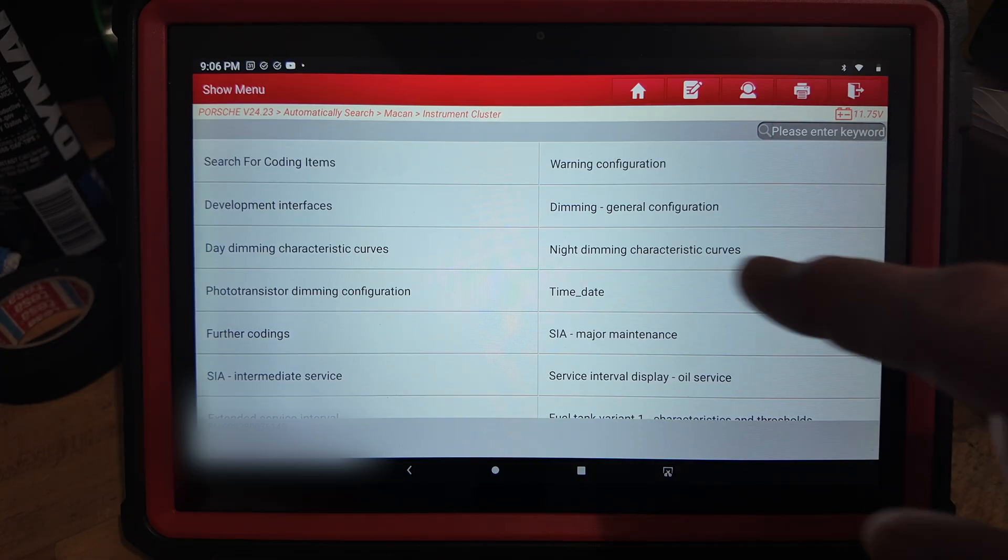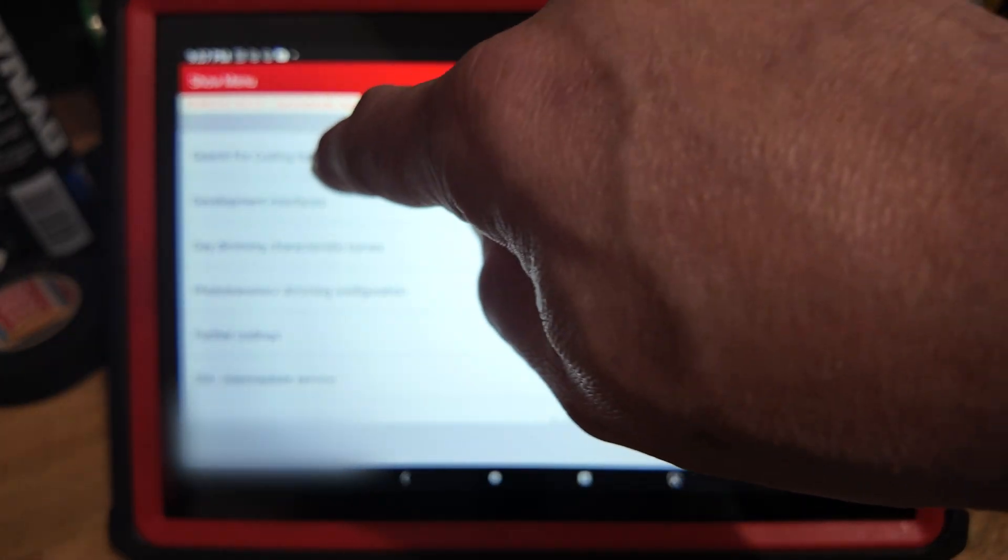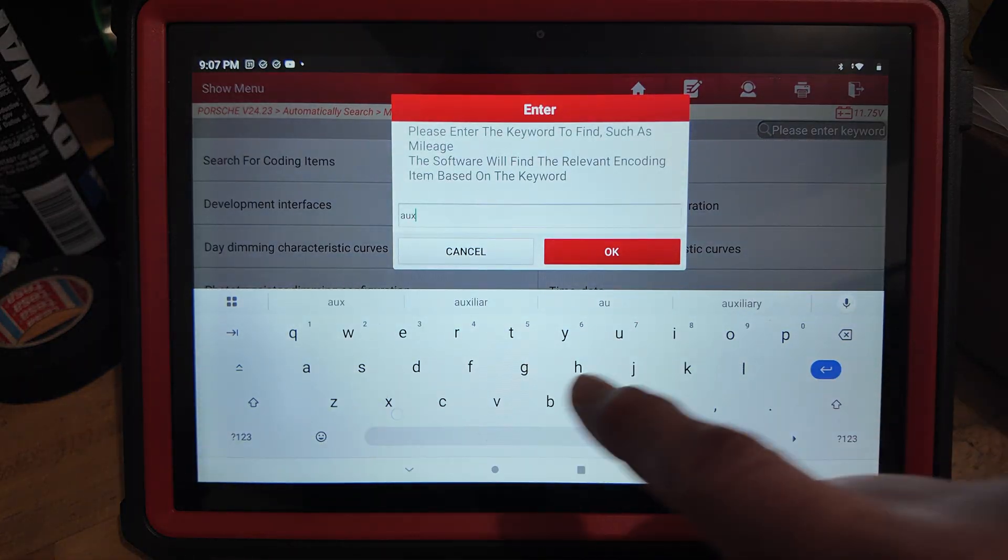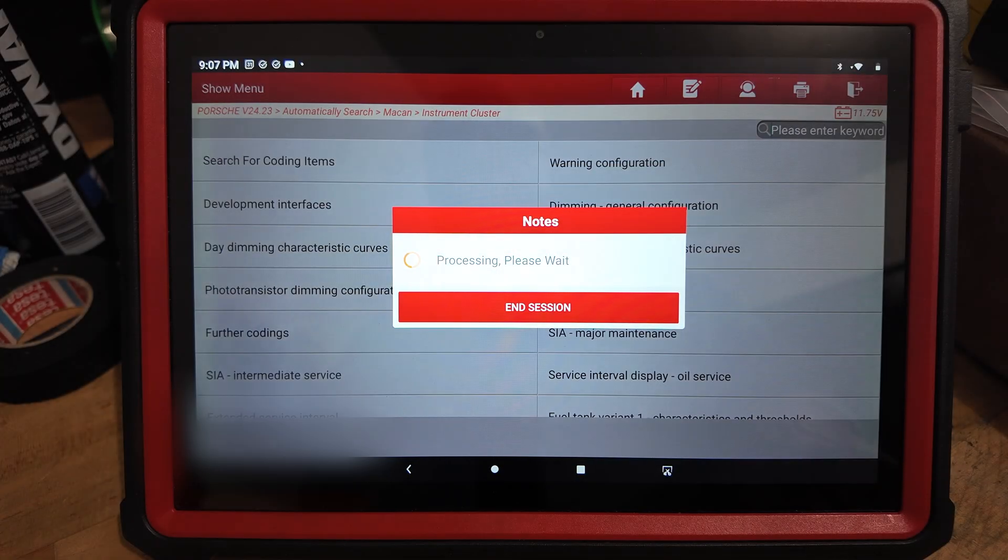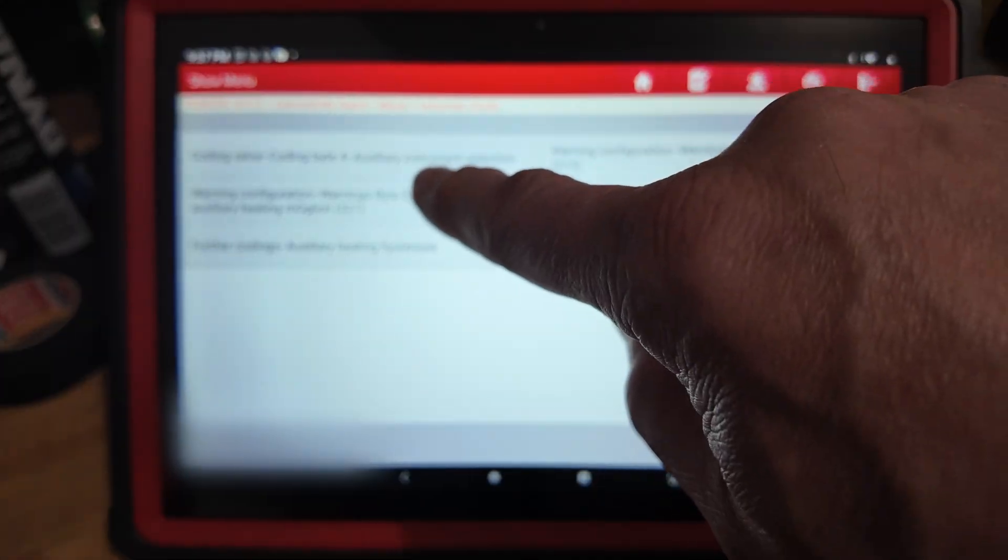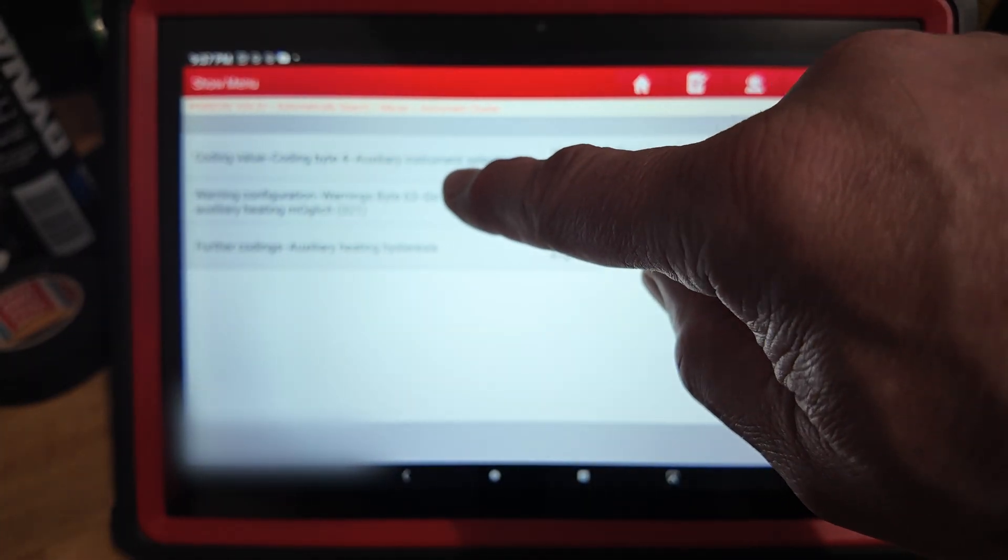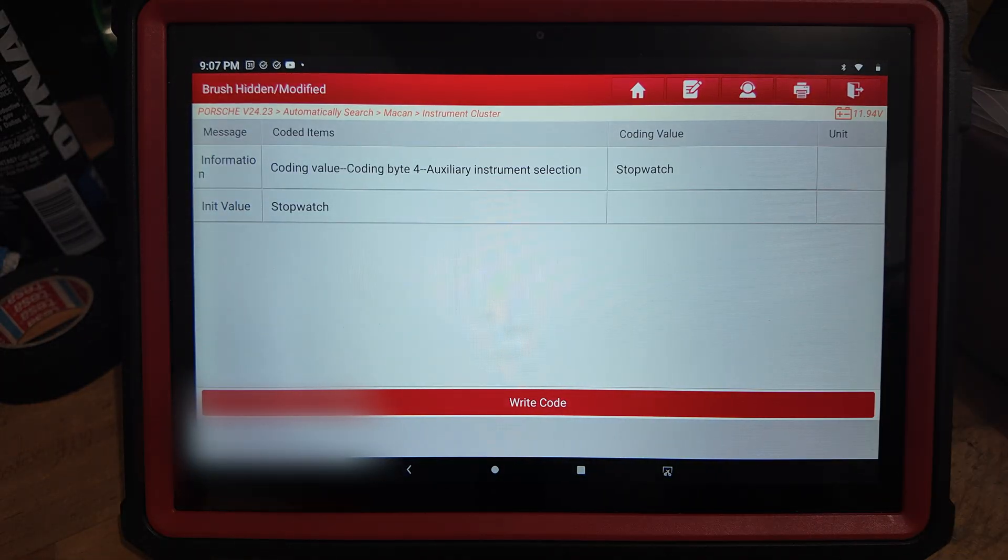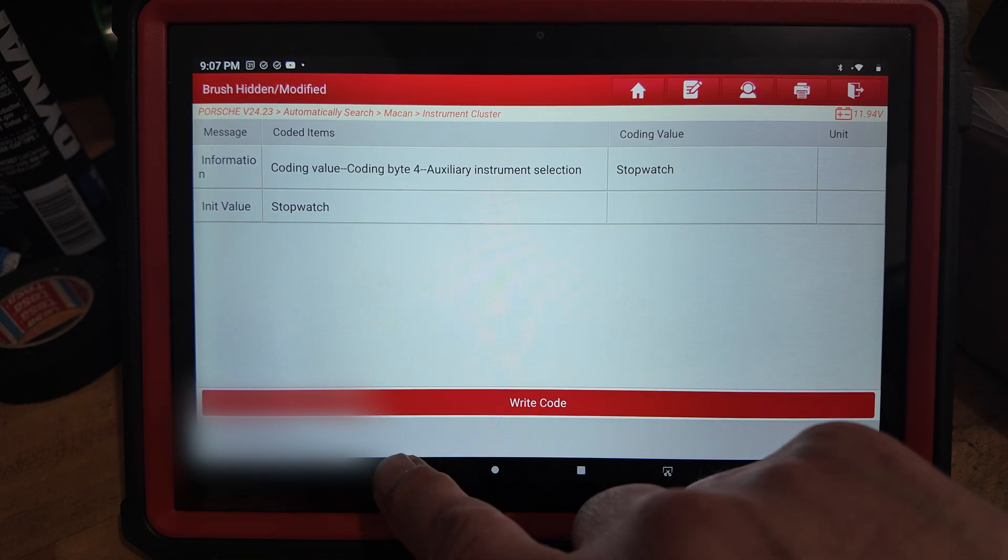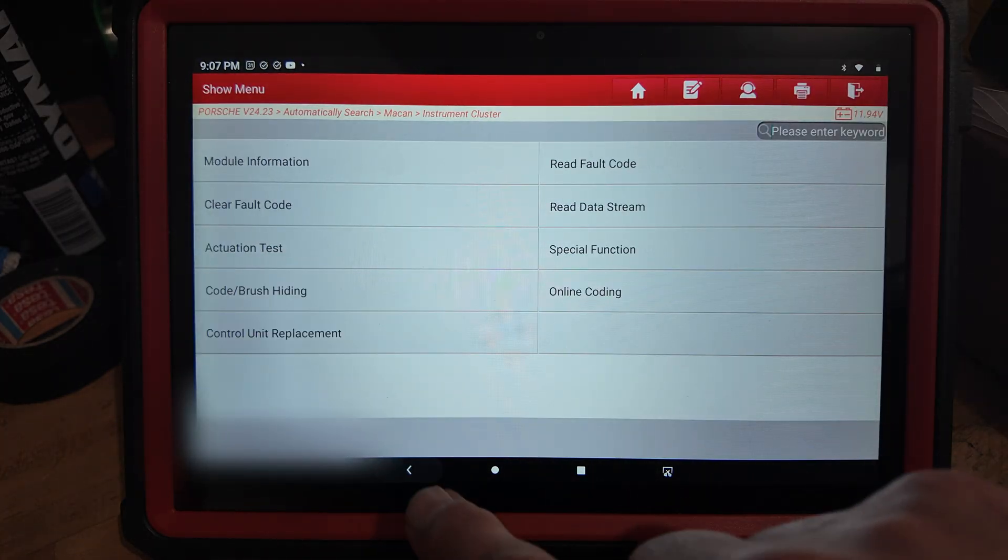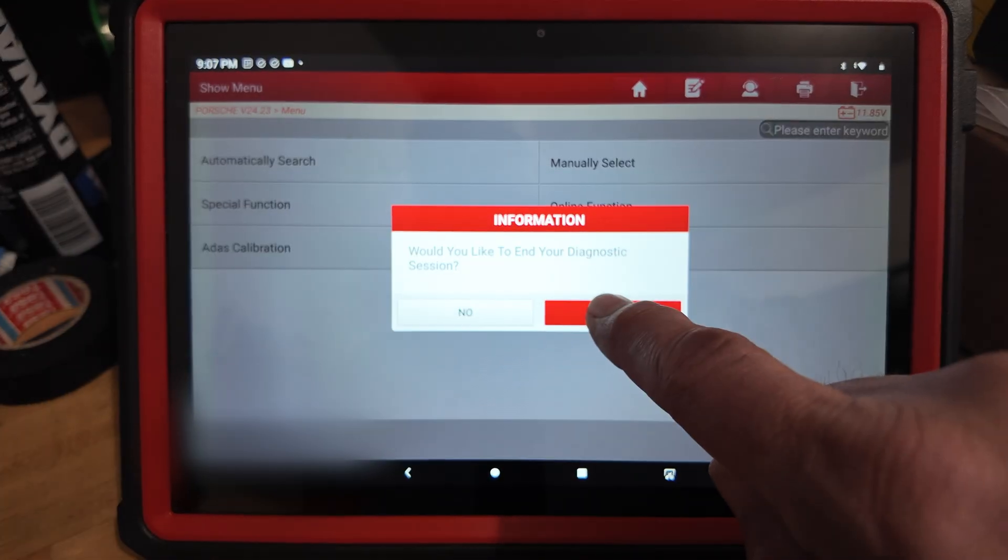The way you can do this is when you're in this menu selection, you go to search for coding items and you can write 'auxiliary.' Then you'll see here that it brings anything that has auxiliary word in it, and what you need is that coding value number four. You see that it's already coded with stopwatch.